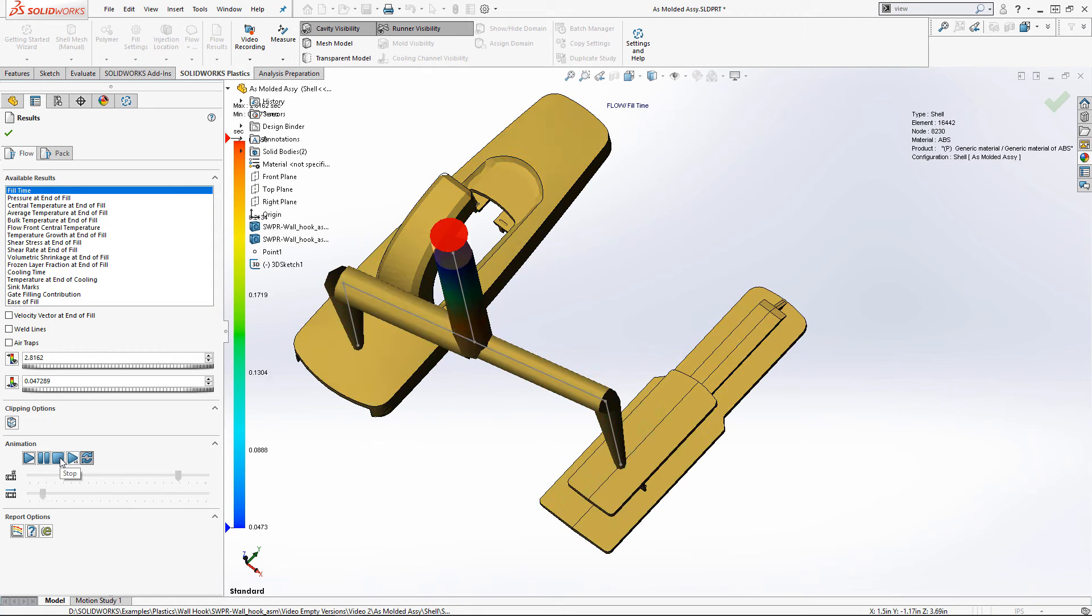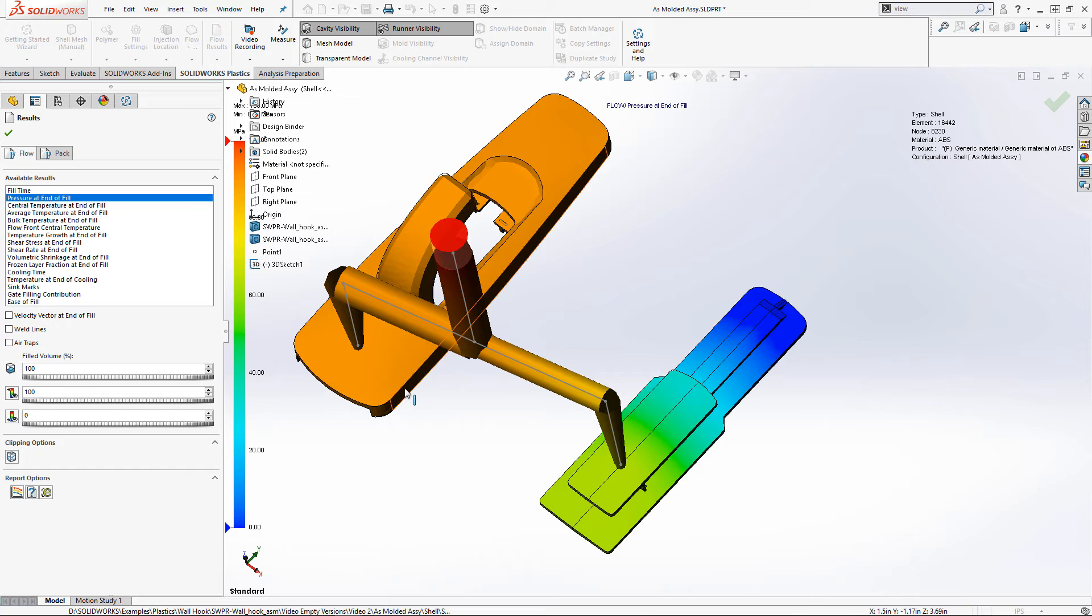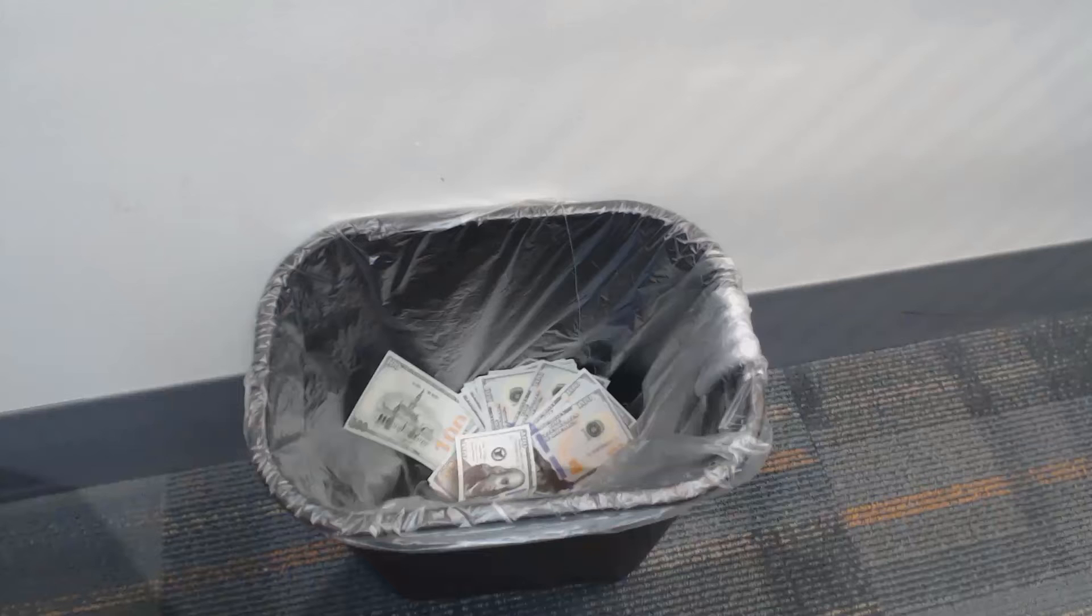Here are the fill and pack results from the analysis. We can see that the fill times and pressures are a bit different between the two cavities. This is not ideal.